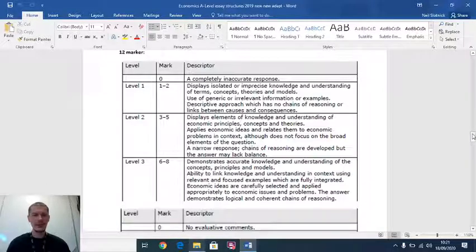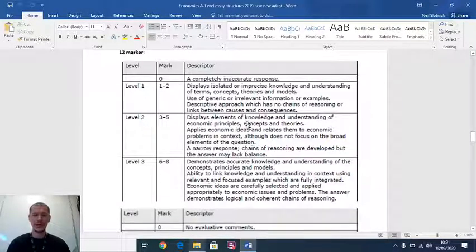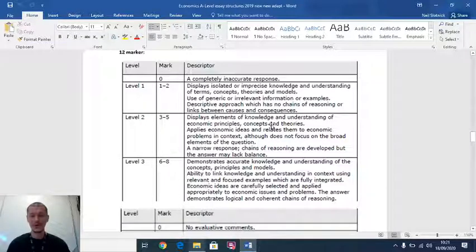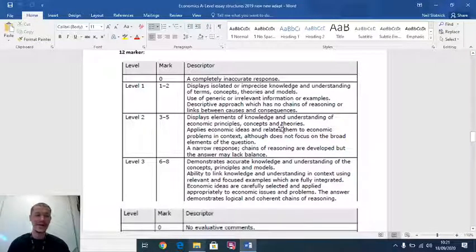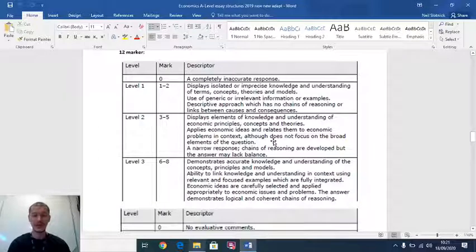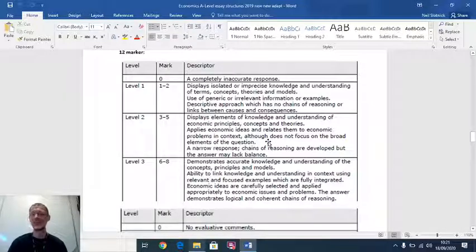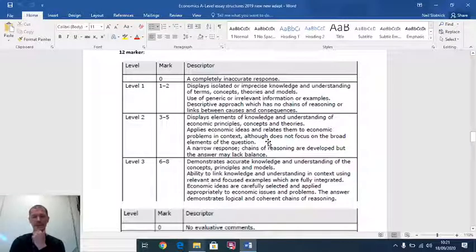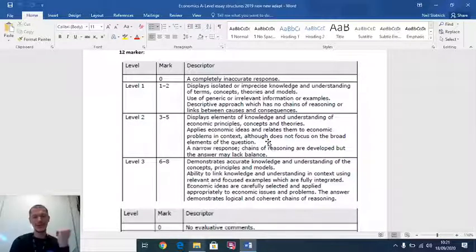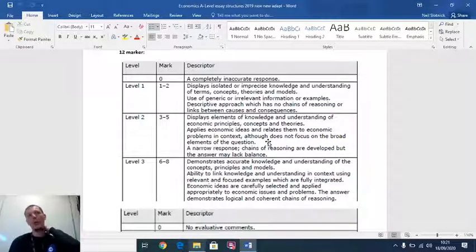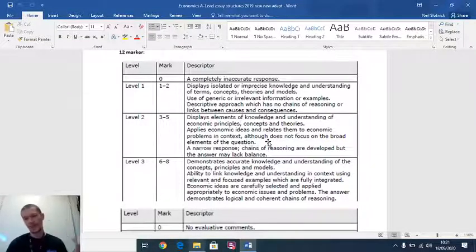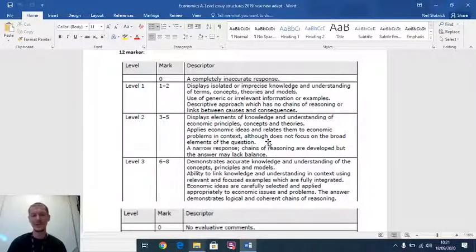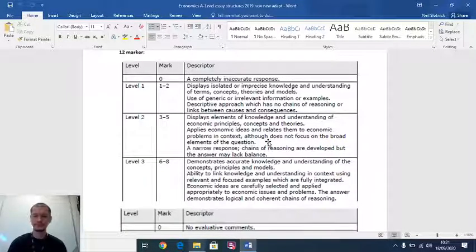The level two will get you a maximum of five, elements of knowledge and understanding concepts being shown. So we're getting better now. We're taking economic theories, relating them to the context, using evidence available. But maybe we're just missing the point of the question just a little bit. Maybe the response is a bit narrow. Maybe there's chains of reasoning, but you've only gone two chains, three chains, not four. So the answer is improving.